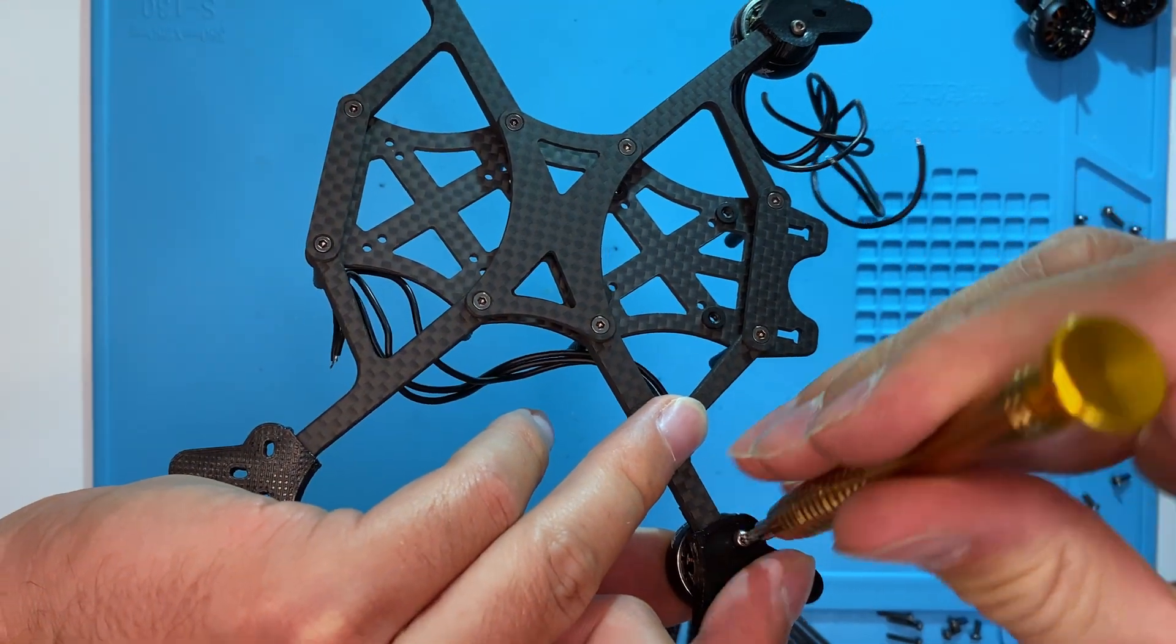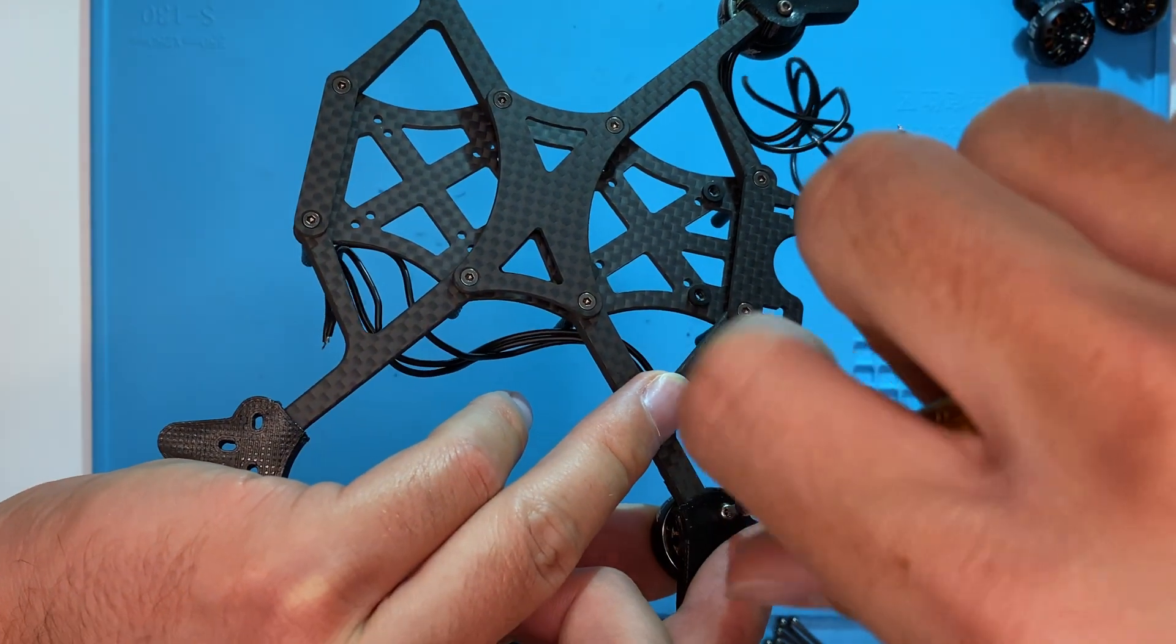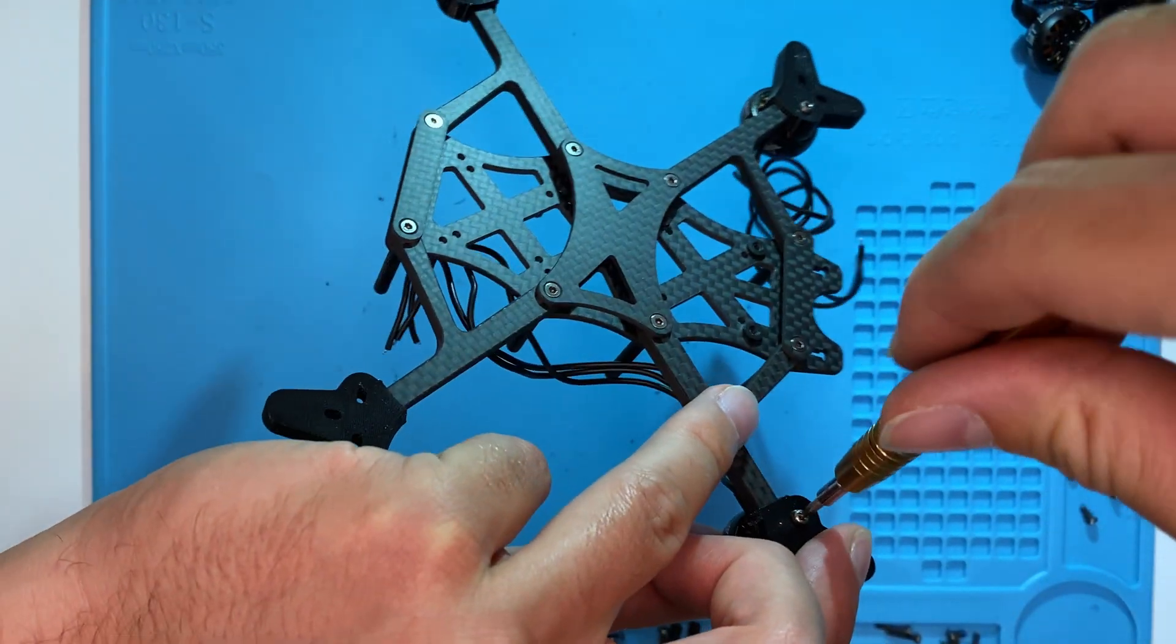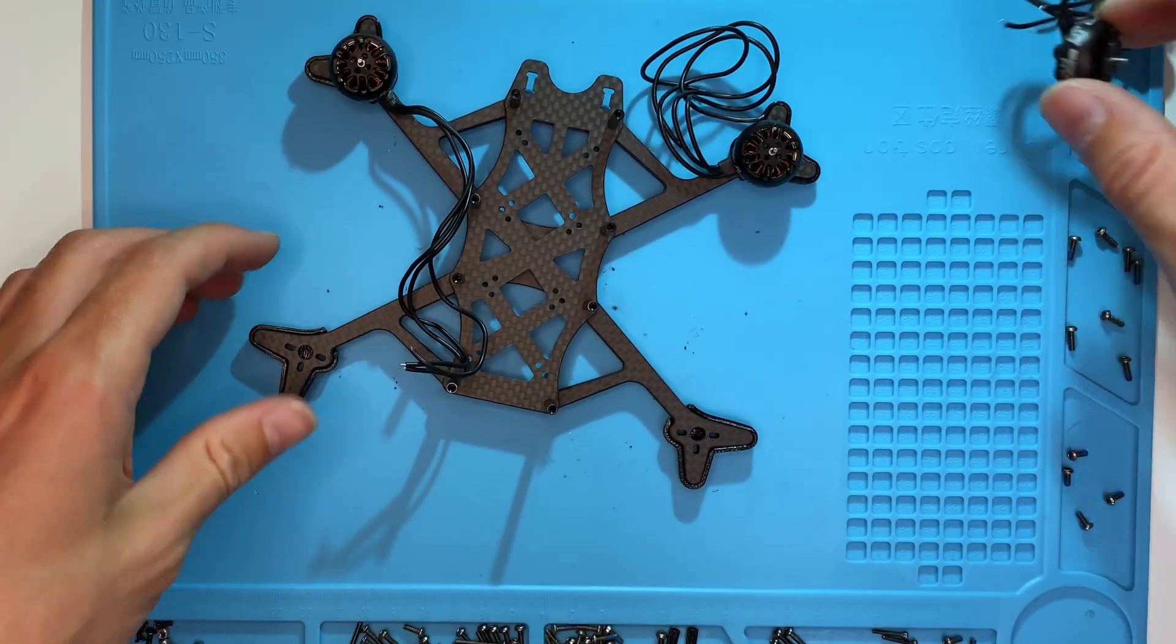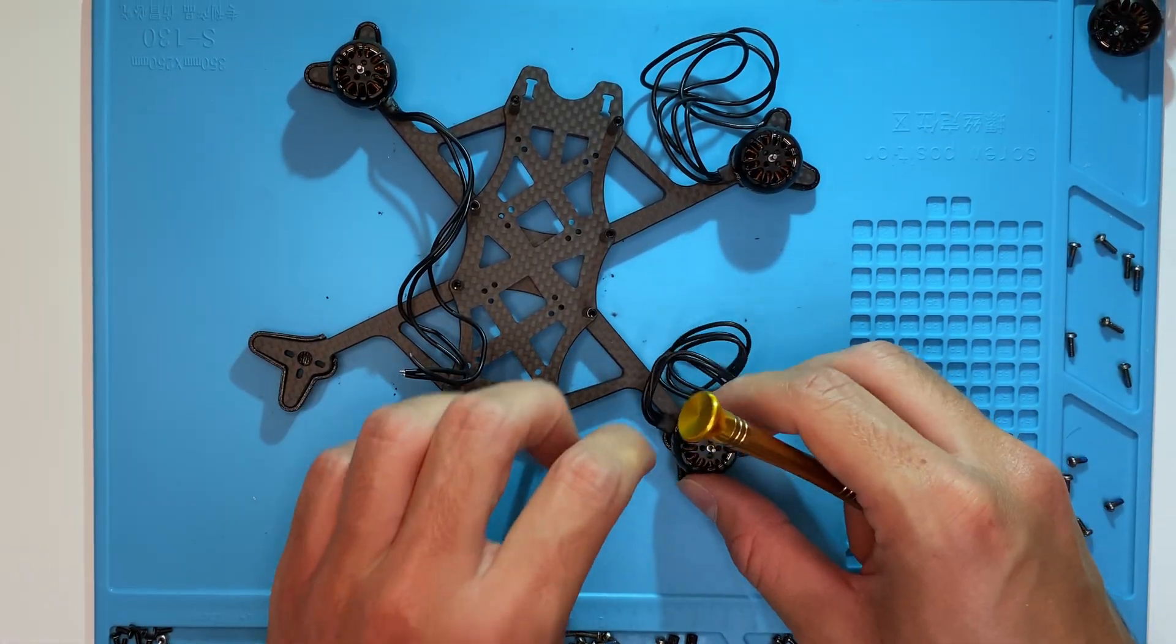What do you think about the TPU dampers? Should we skip them to save weight? Let me know in the comments.